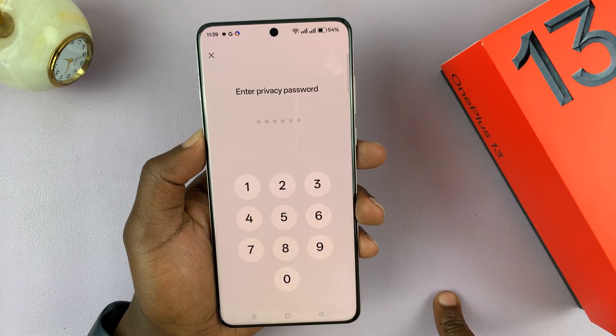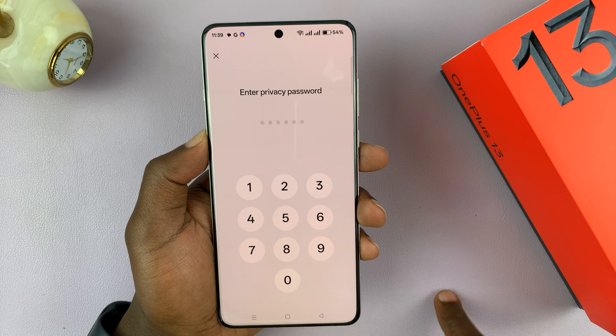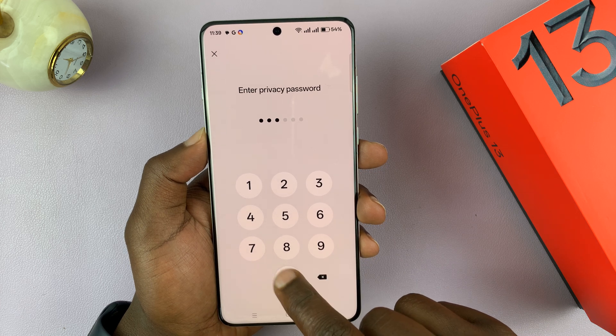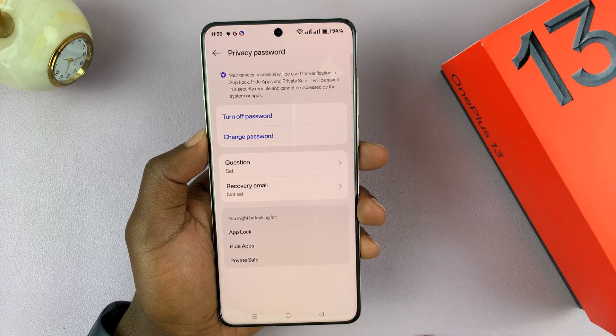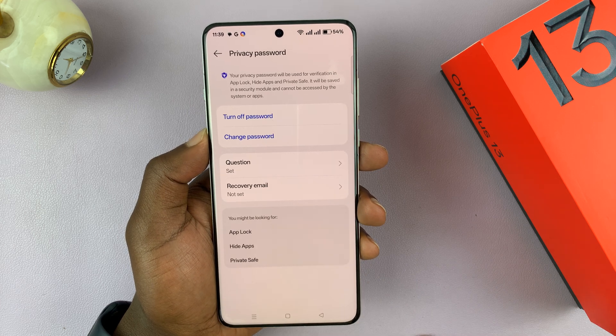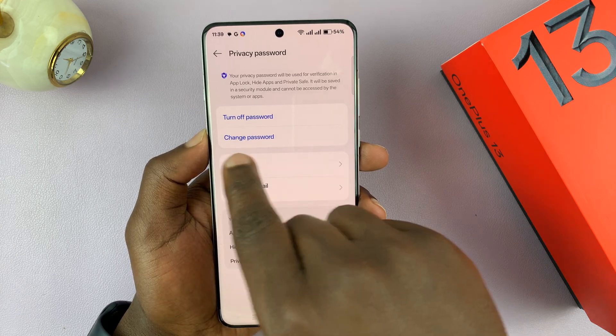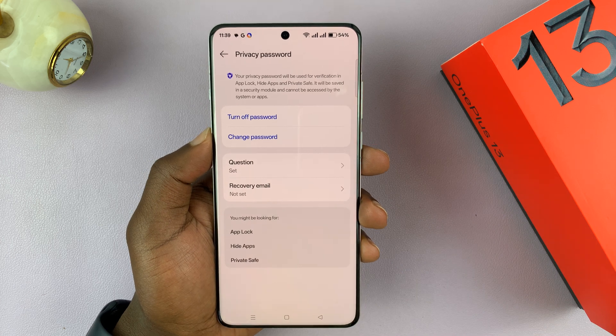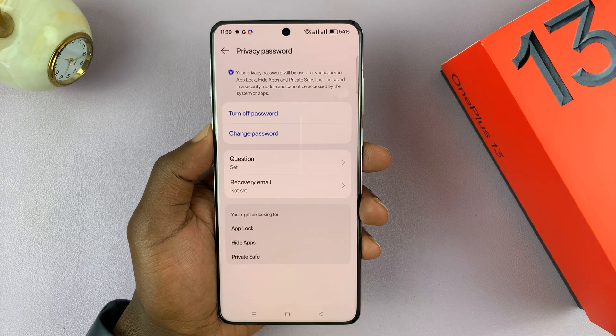Tap on Privacy Password and enter your current privacy password. You'll then see the option to change the privacy password. Keep in mind that this is the one you use to hide apps and to lock apps.